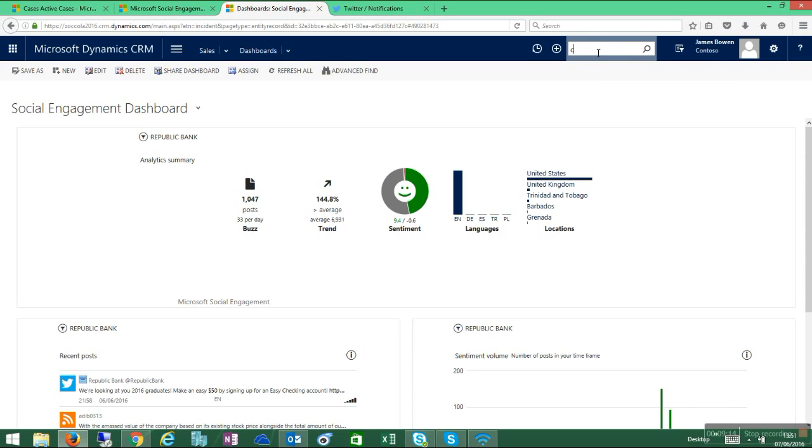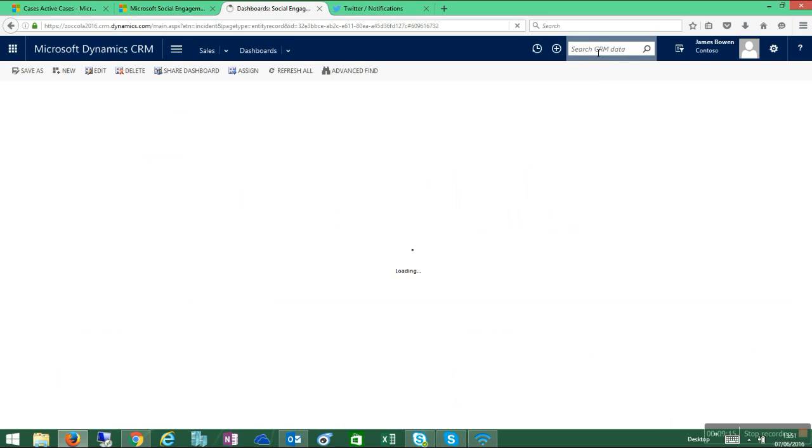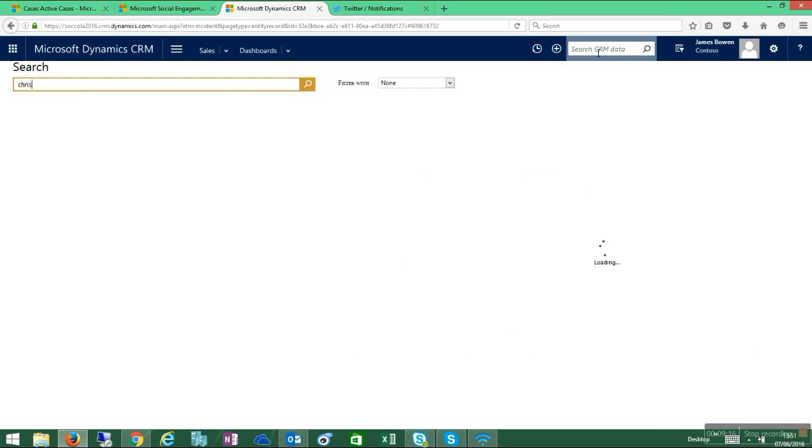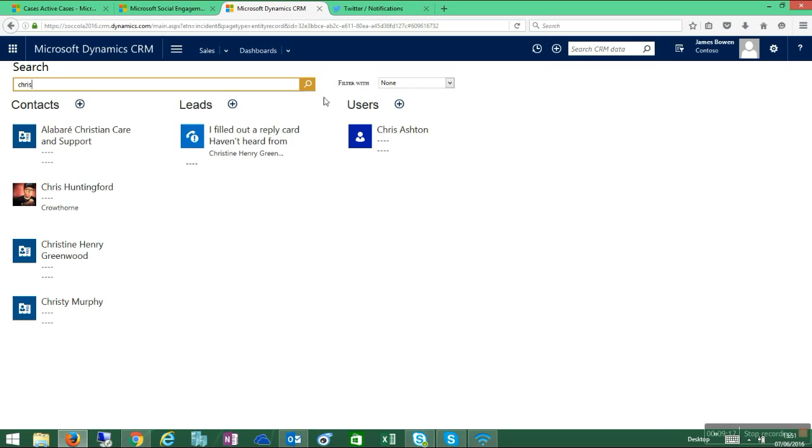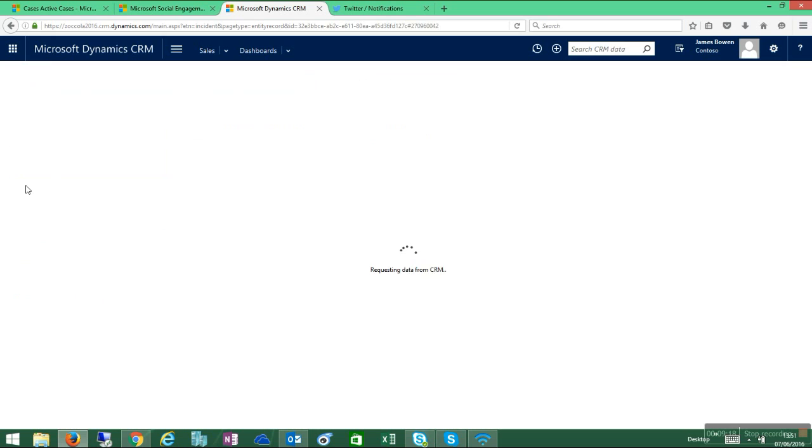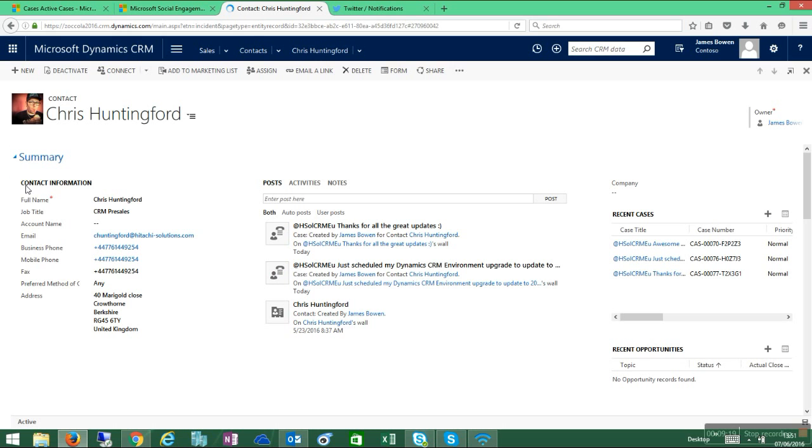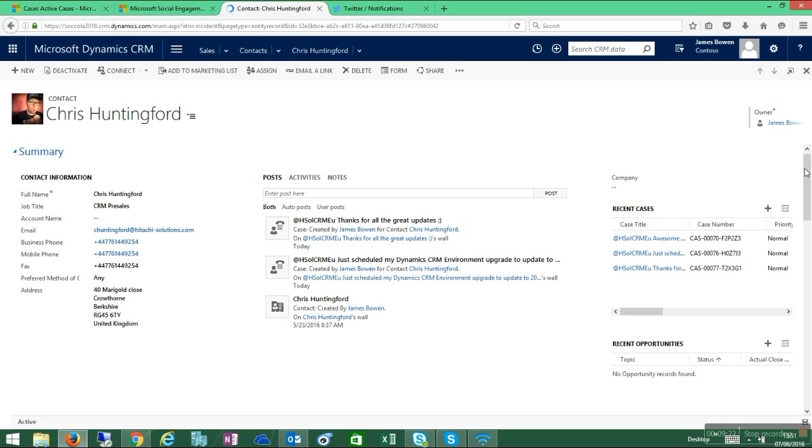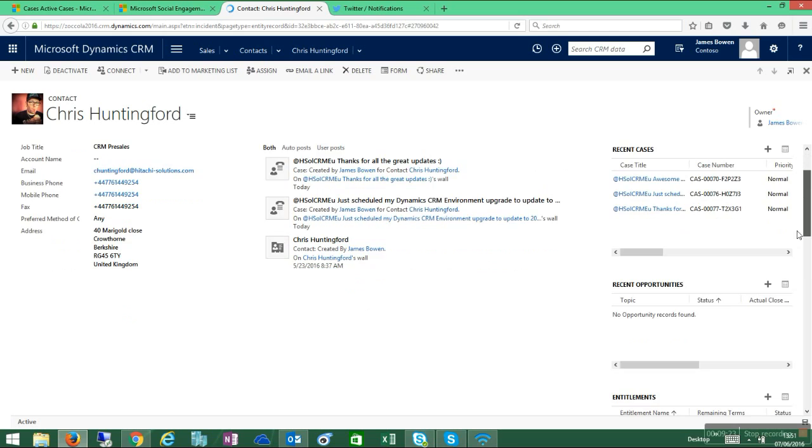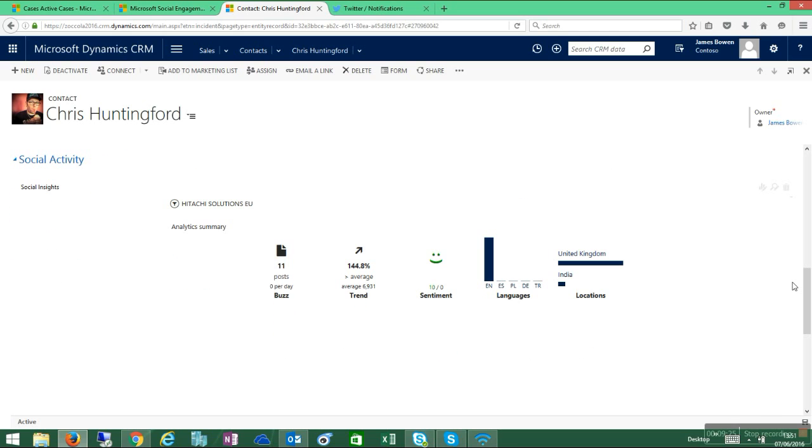You could easily view this information as well directly from a single record. So if I search for myself again, here I am, and I scroll down. I've embedded those widgets on my record. There you go, so this is the social insights for Hitachi solutions.